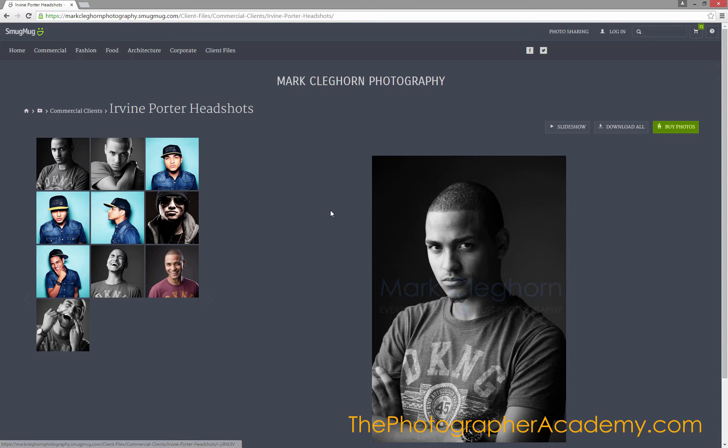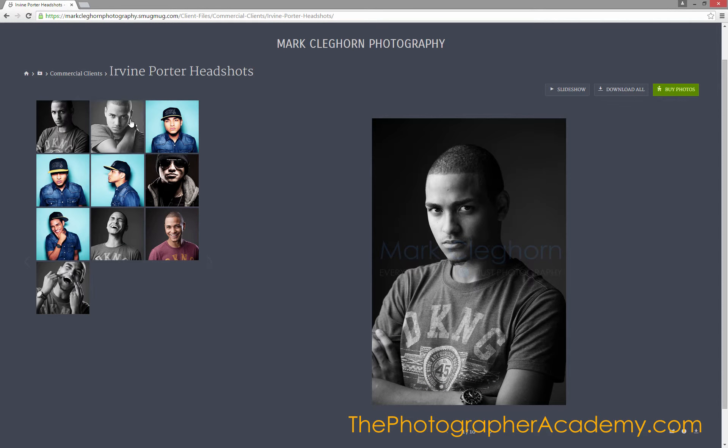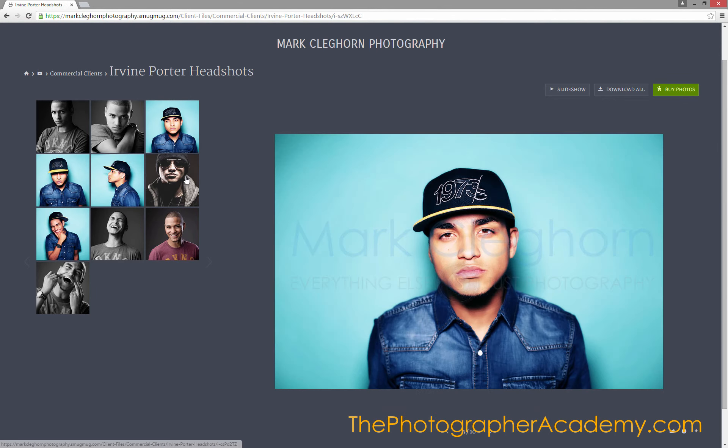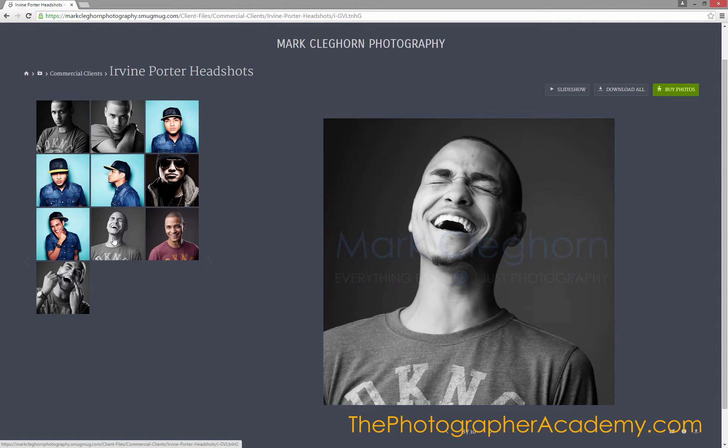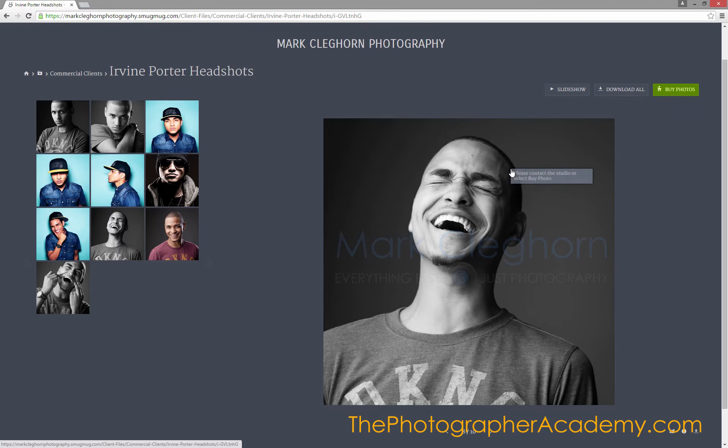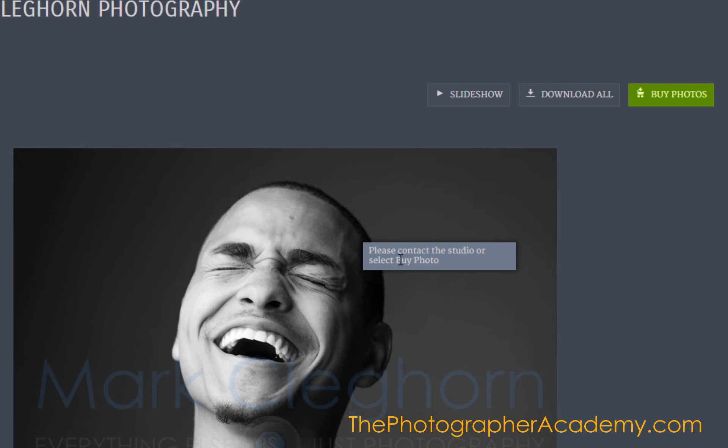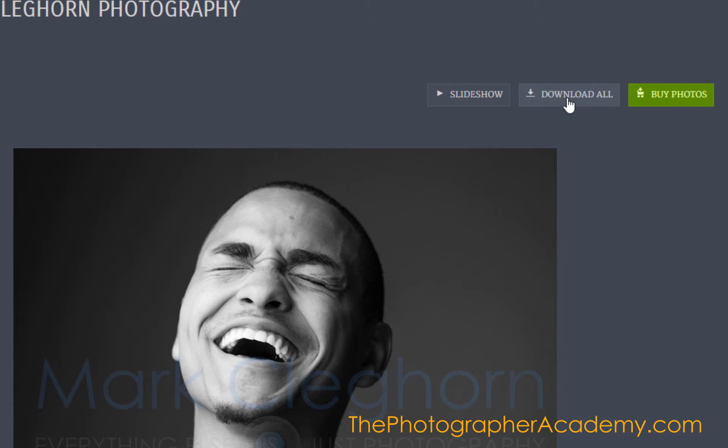We can see it looks exactly the same—we can click on any of the images. They've all got the copyright on them. If we right-click, it says no, you can't do this. But this is where we've got the Download All button. That's what we just put on. If I click on that,